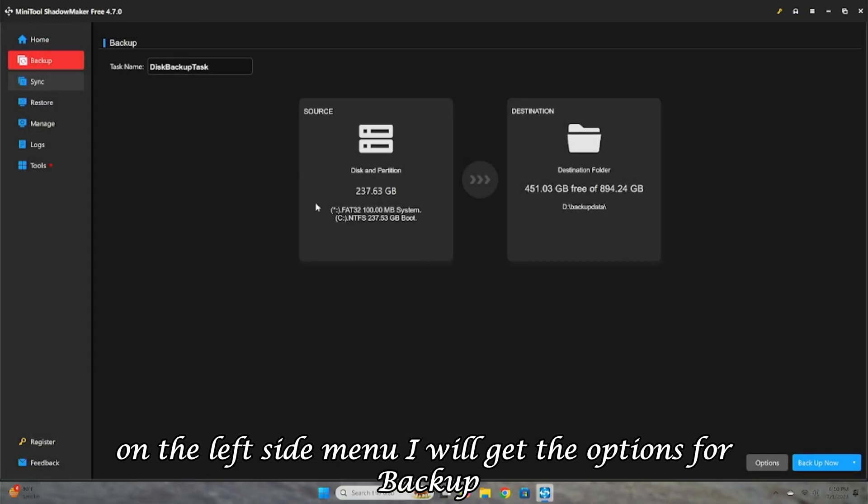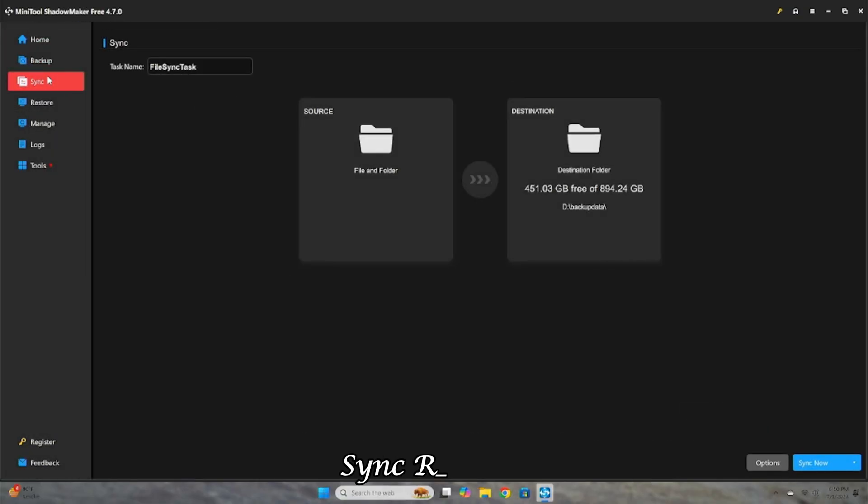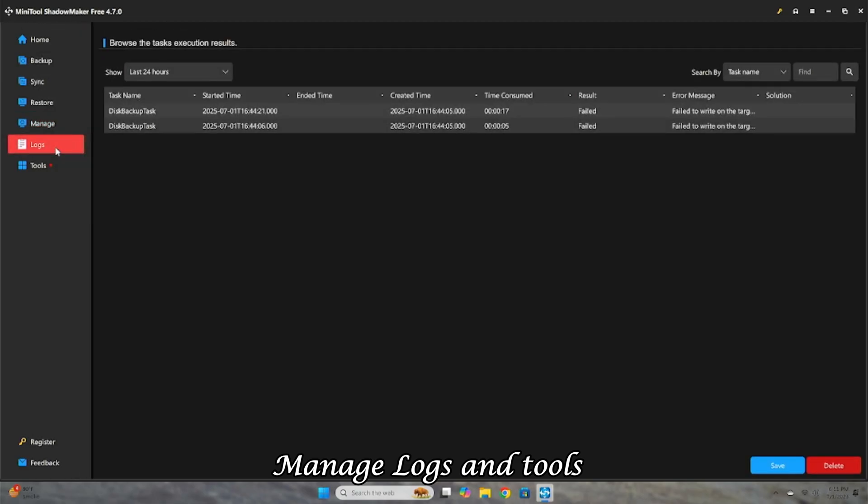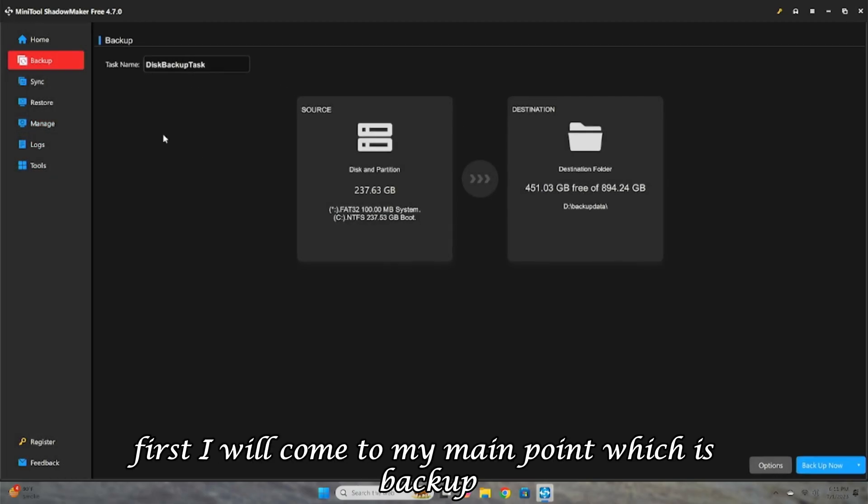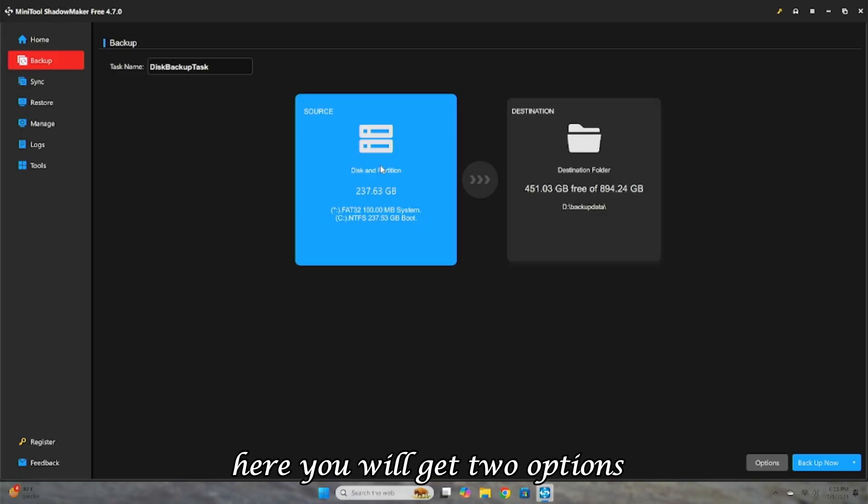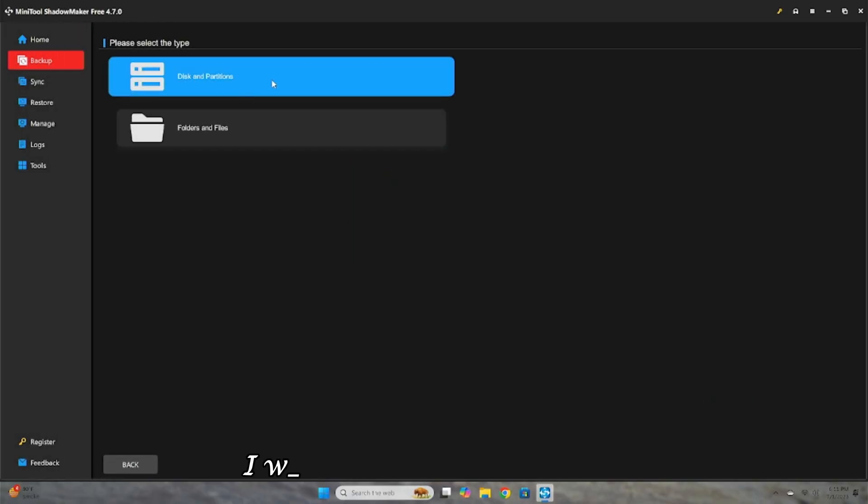On the left side menu, I will get the options for Backup, Sync, Restore, Manage, Logs, and Tools. First, I will come to my main point, which is Backup. Here you will get two options, Source and Destination.